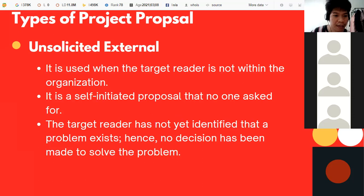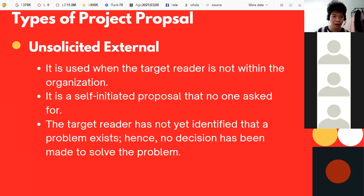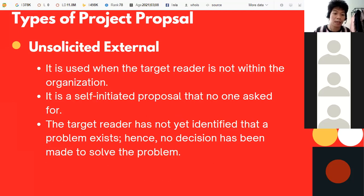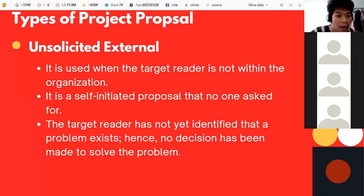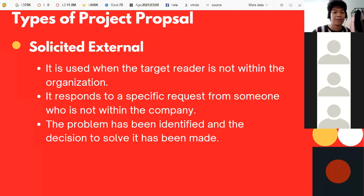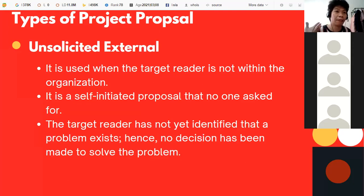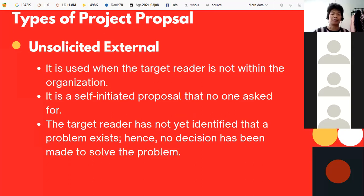The last type is unsolicited external. It is used when the target reader is not within the organization and it is a self-initiated proposal that no one asked for. The target reader has not yet identified that the problem exists, so no decision has been made to solve it. Unlike solicited external, which is a formal request, unsolicited external is a self-initiated move.